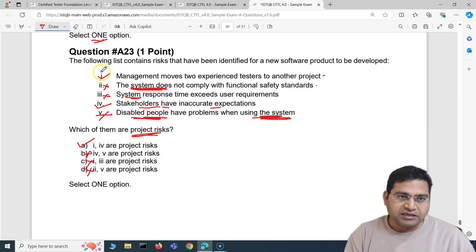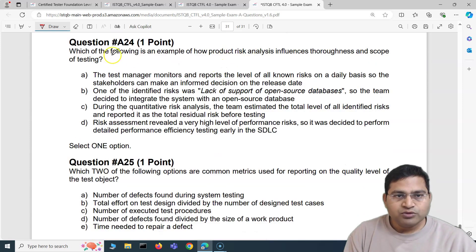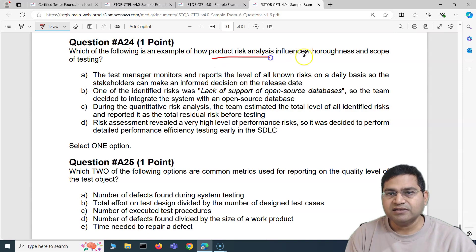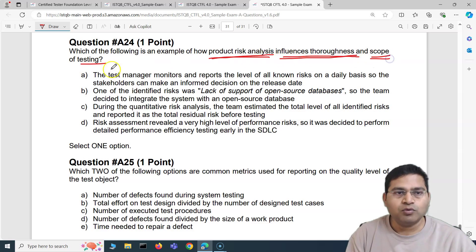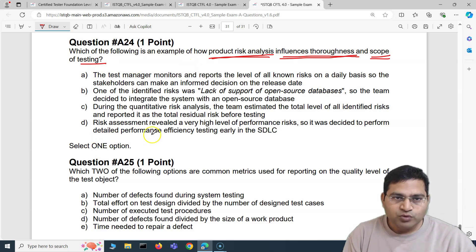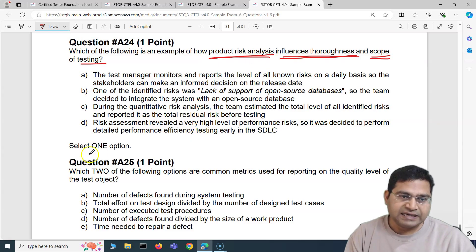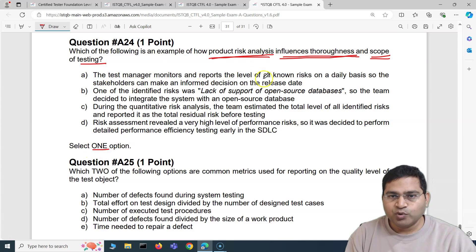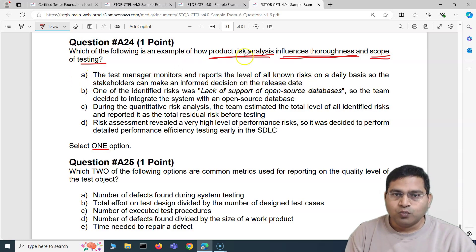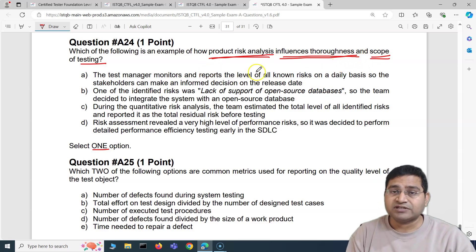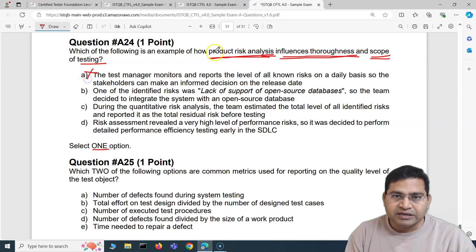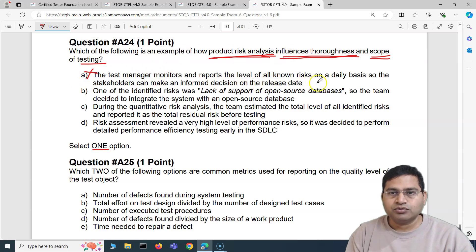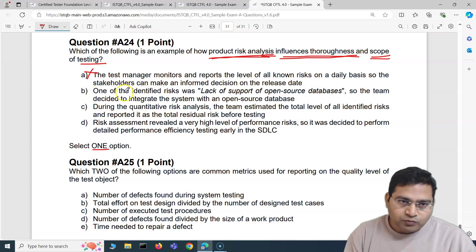Question 24: Which of the following is an example of how product risk analysis influences thoroughness and scope of testing? Option A — the test manager monitors and reports all known risks daily so stakeholders can make an informed decision on the release date — that's not about thoroughness or scope of testing, so we can eliminate it.